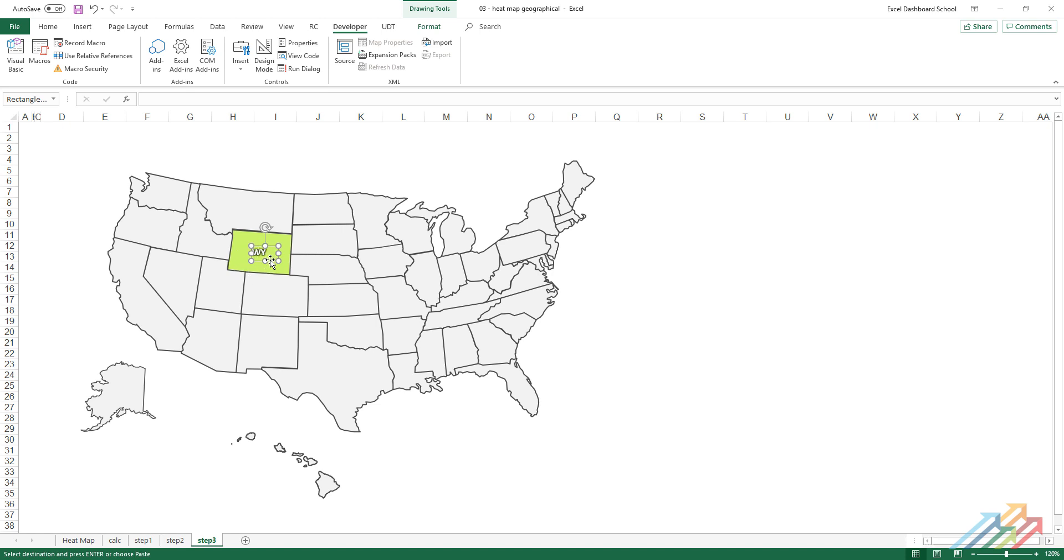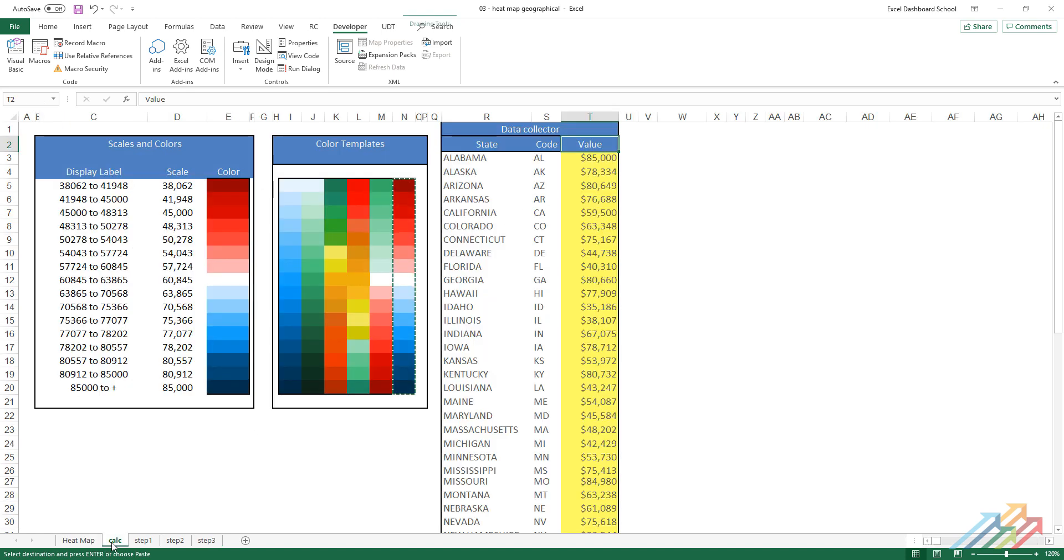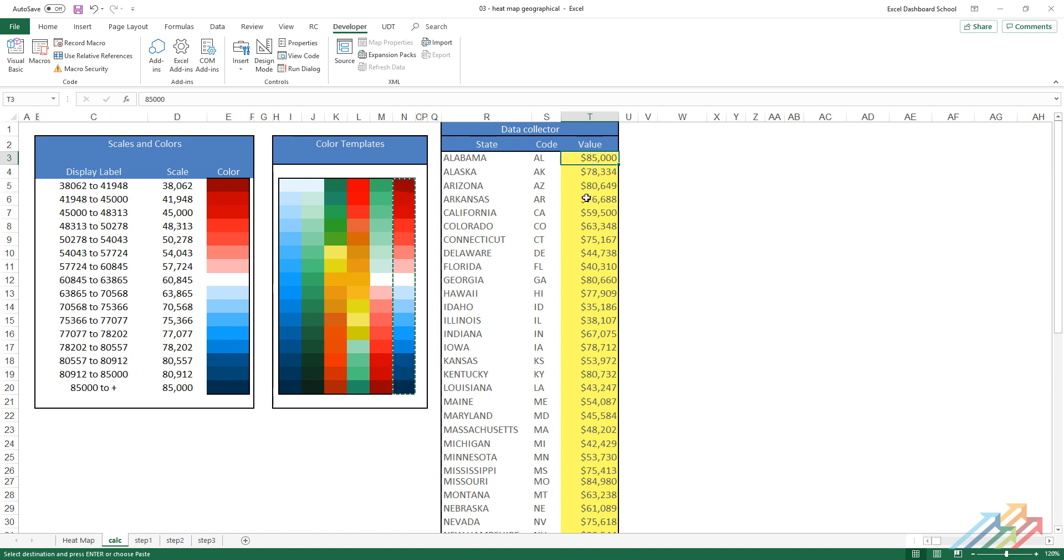Let's define the color scales and values with formulas that our macro will use to update the colors and the texts of our heat map. The data range definition, in this case, is rather simple. The minimum and maximum values can be simply read out of the data table values column. We will divide this range into groups with the use of a statistical formula.